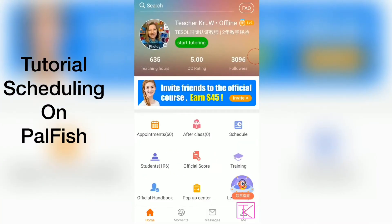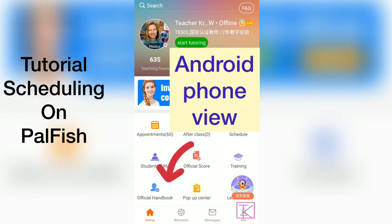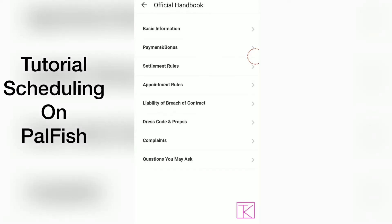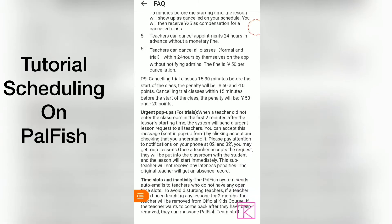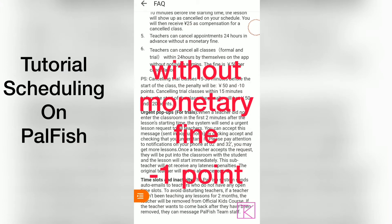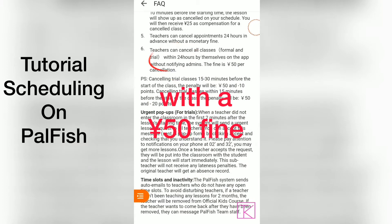If I go into the official handbook and have a look at the cancellation policies — point number five talks about teachers being able to cancel appointments 24 hours in advance without a monetary fine, but there is a points fine. Point number six: teachers can cancel all classes within 24 hours by themselves on the app.